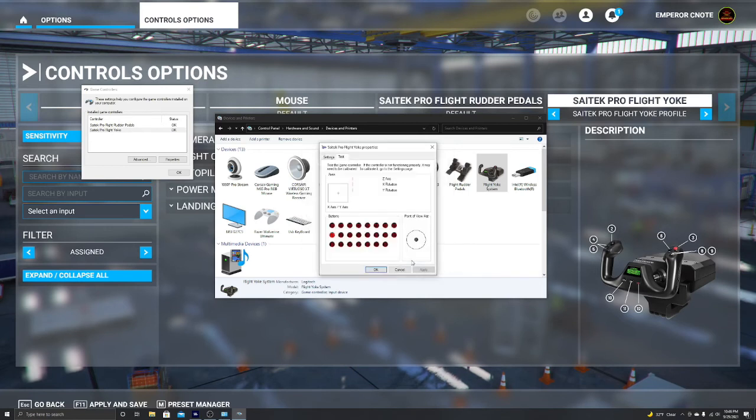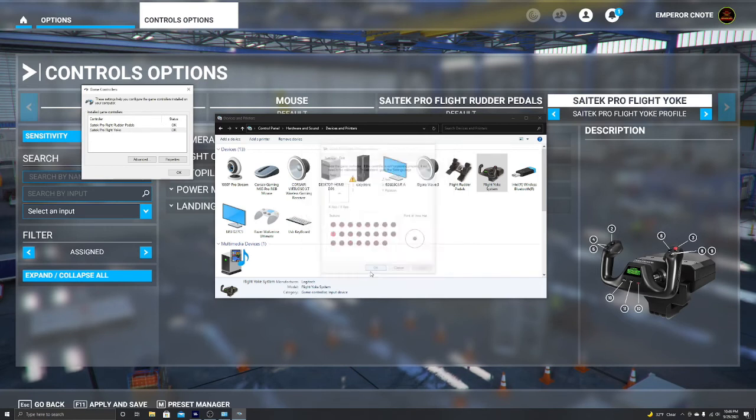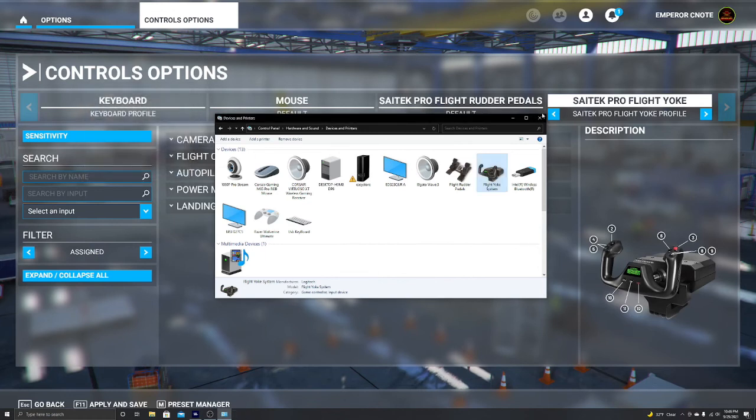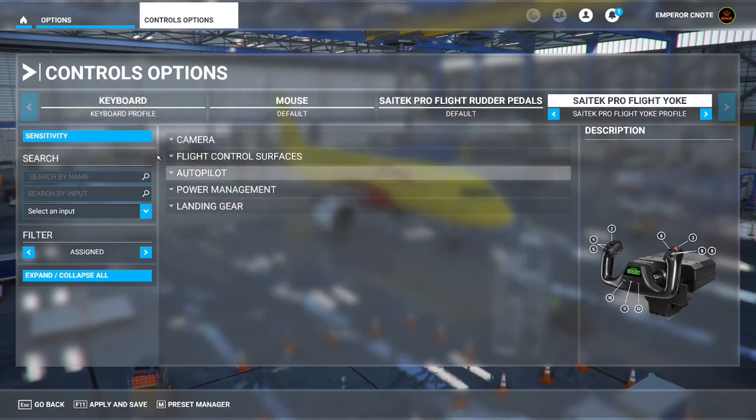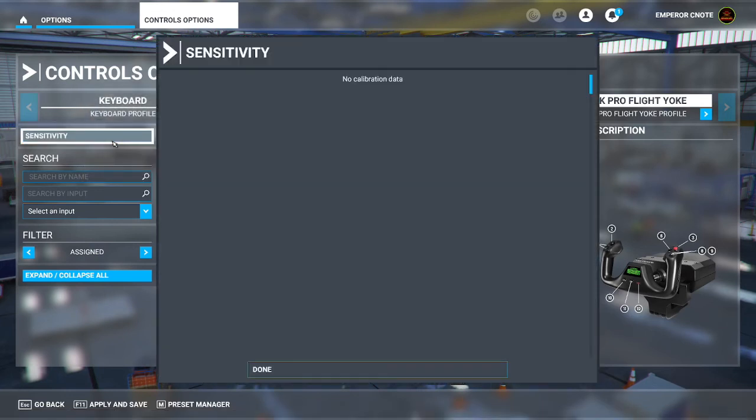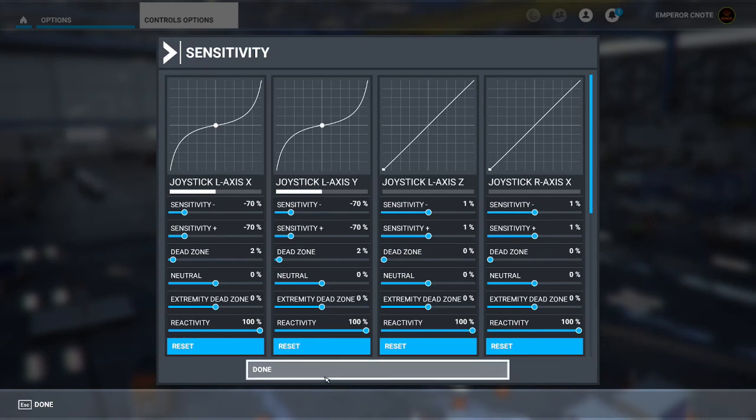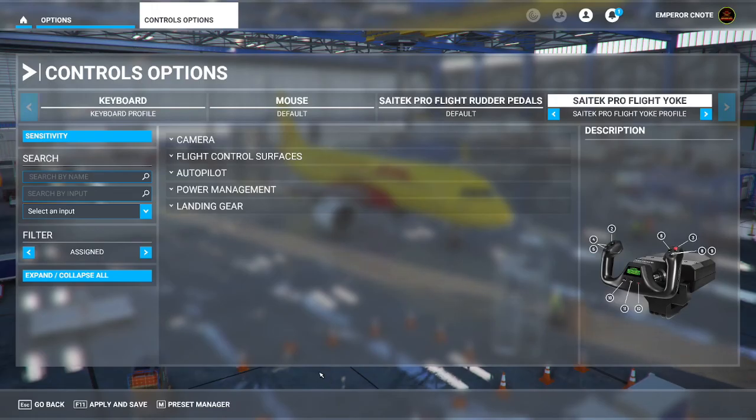Hit next, finish, apply, okay. And we're going to go ahead and hit okay, exit out. We're going to hit sensitivity again and look at that right there. Bada bing bada boom, done. So now...